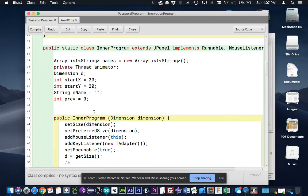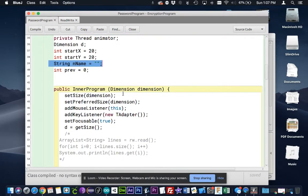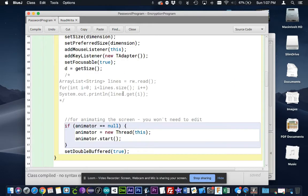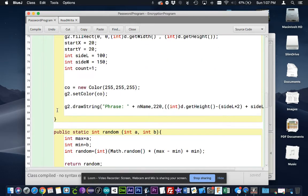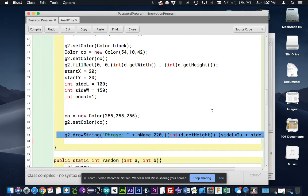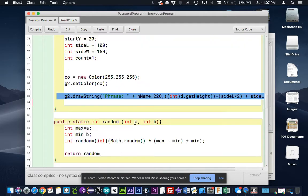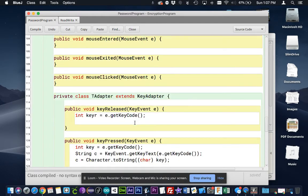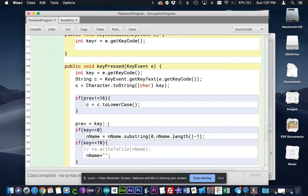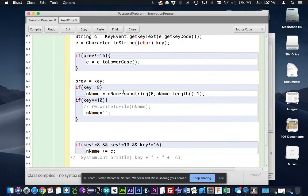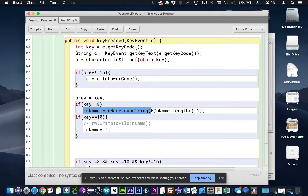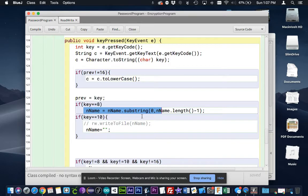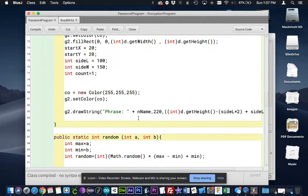And the one key variable here is called endName, which saves everything that you type to the screen. It actually displays it with this drawString inside your paint component method. And down here in this key press function is where we're saving each character that's typed. We add to the endName variable and that gets displayed to the screen right here.